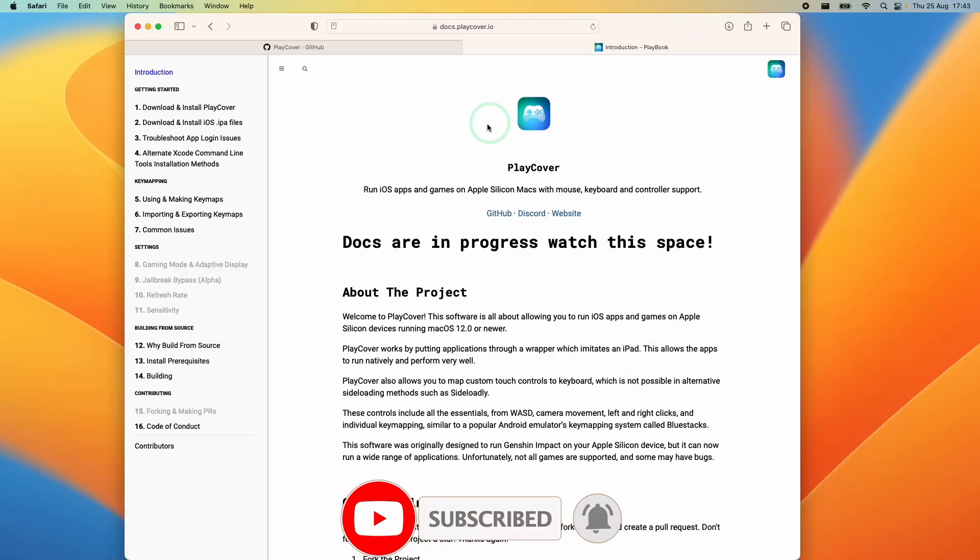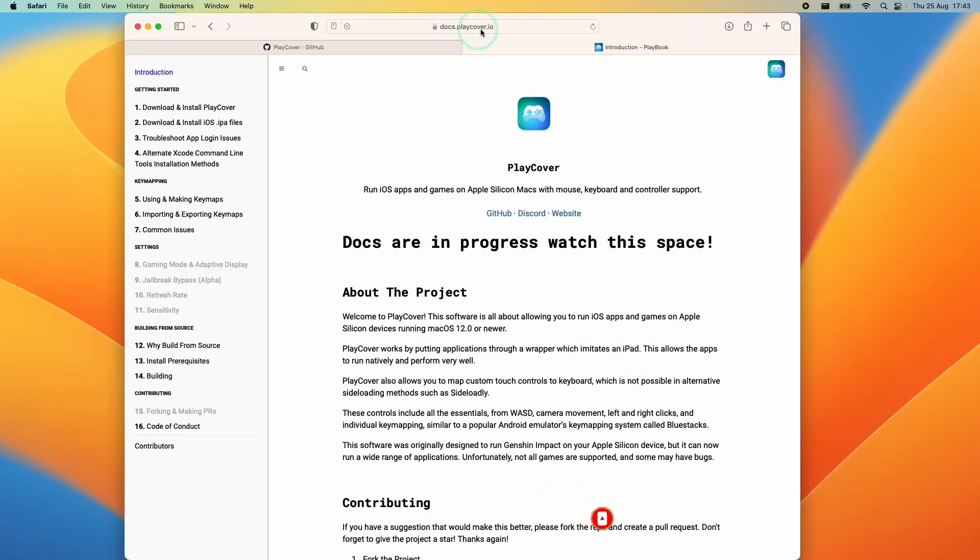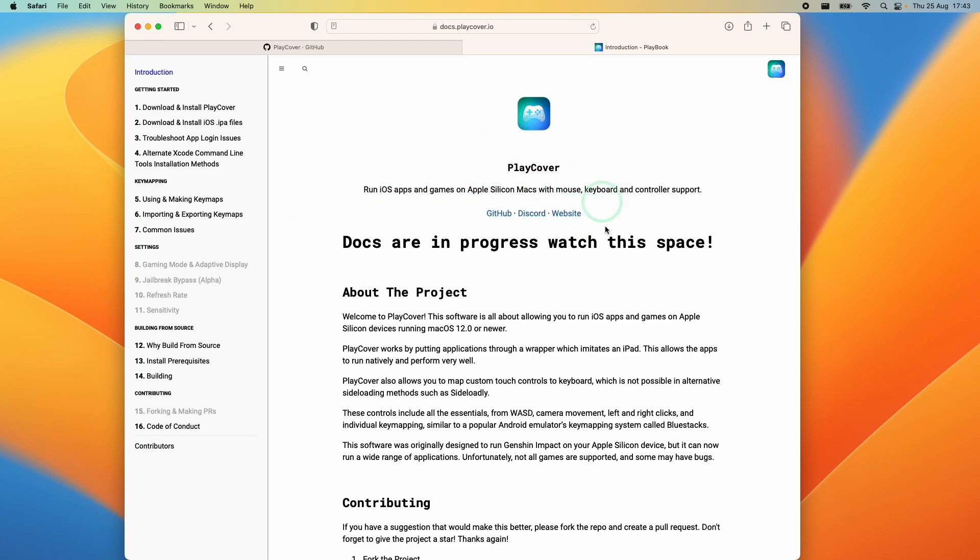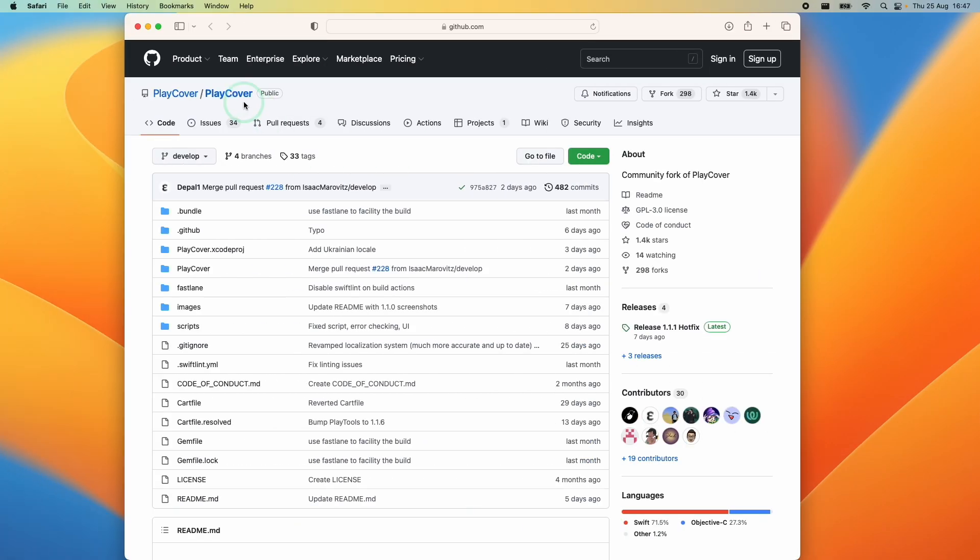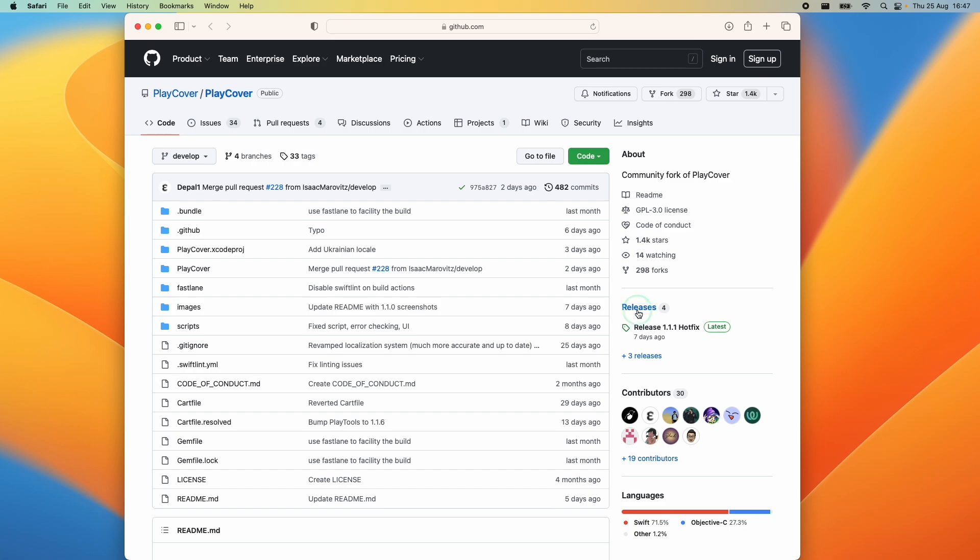If at any point you run into difficulty make sure to check out docs.playcover.io. This is going to be fully up to date with all of the latest instructions and any workarounds that are required to install the latest version of PlayCover. So the first thing we're going to do is go to the PlayCover github page. This is the open source community fork of PlayCover. Then we're going to go down to releases here and select the latest release.